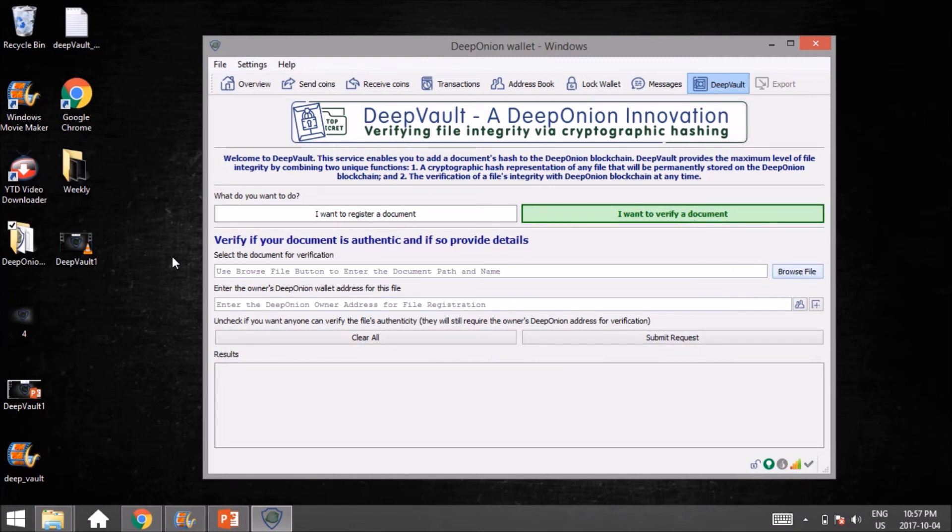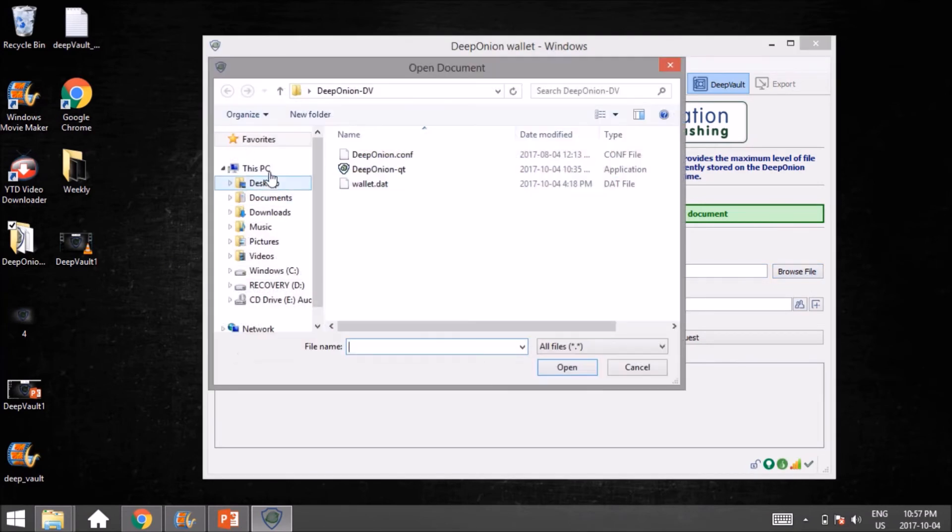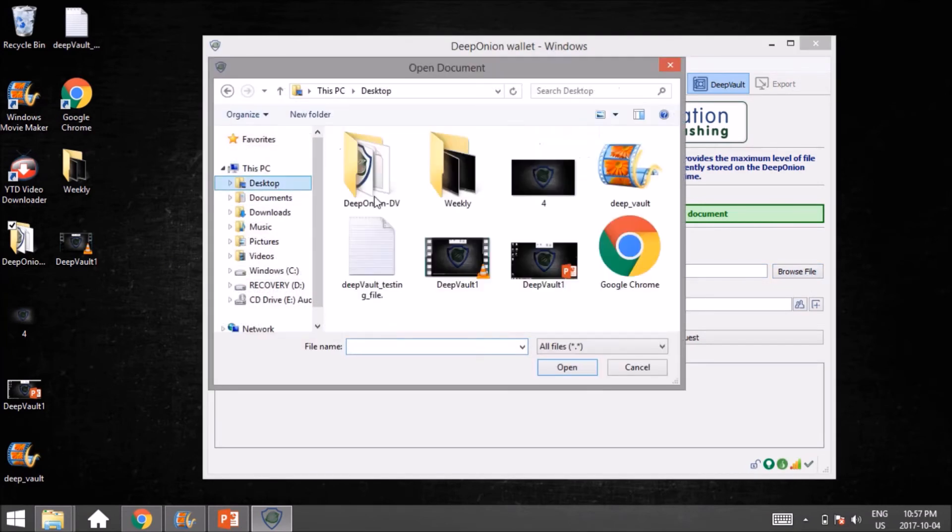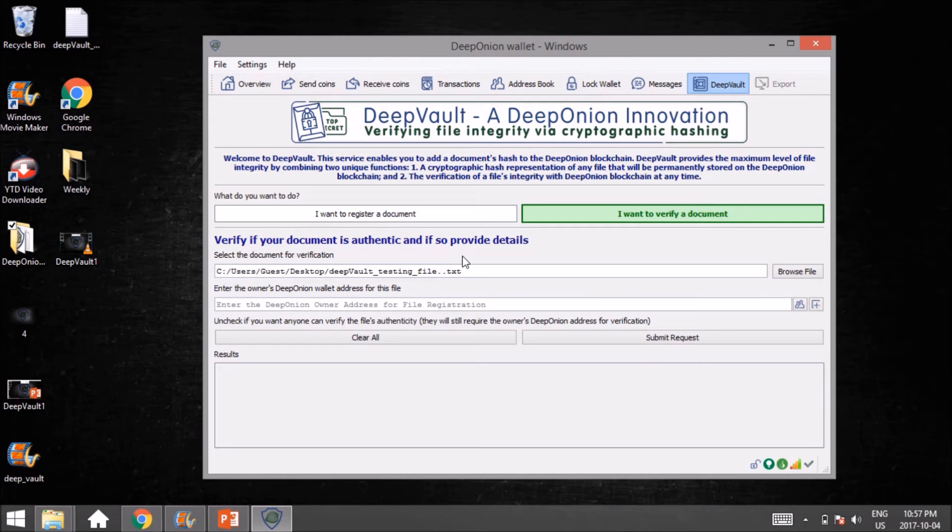We're going to click 'Select the document for verification,' click on Browse File, and go back to our original file. Now in most cases, it won't be the original file—you won't just have it on your desktop. Maybe it's in your downloads folder. Maybe you got it off the internet or received it in an attachment. Whatever the case may be, you're going to browse to that file in here.